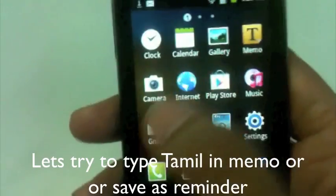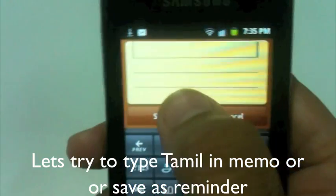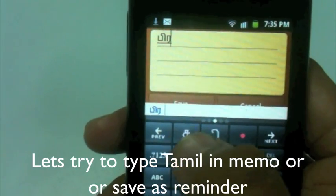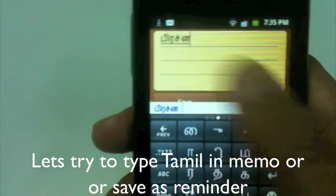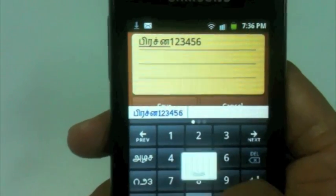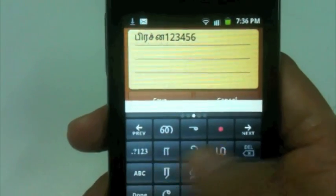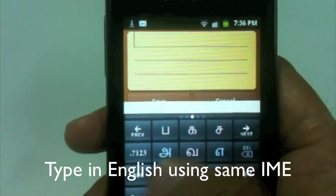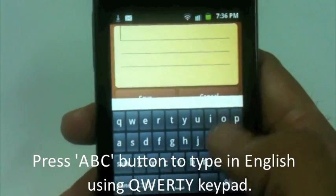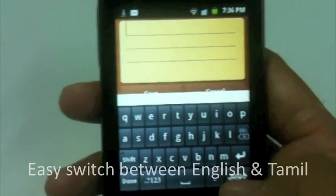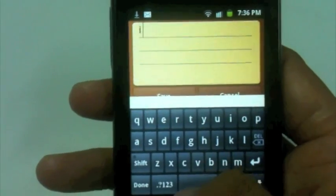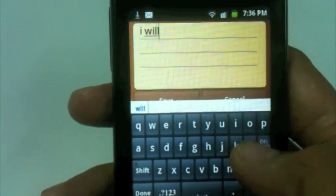You can also save reminders, text memos, and contacts in Tamil. If you want to write numerals, you can enter 1, 2, 3, 4, 5, 6 — anything. There is another important feature: if you want to write in English, switch using the ABC button. An English QWERTY keypad appears, and you can switch between Tamil and English anytime. For example, I can type 'I will come soon' in English.